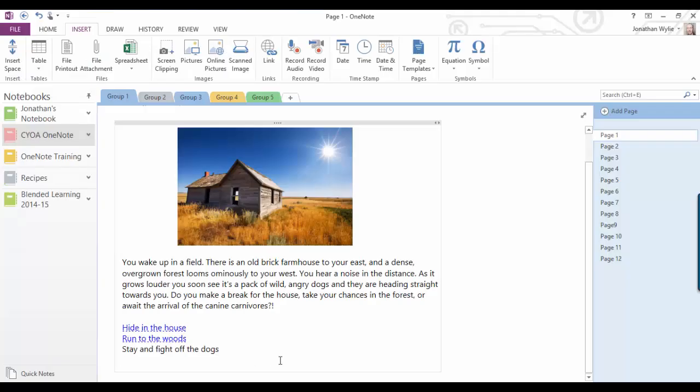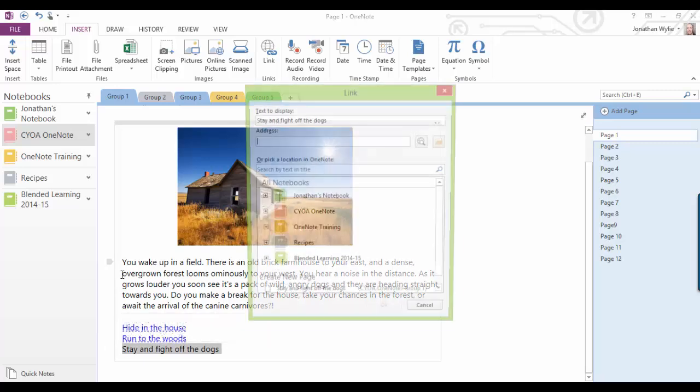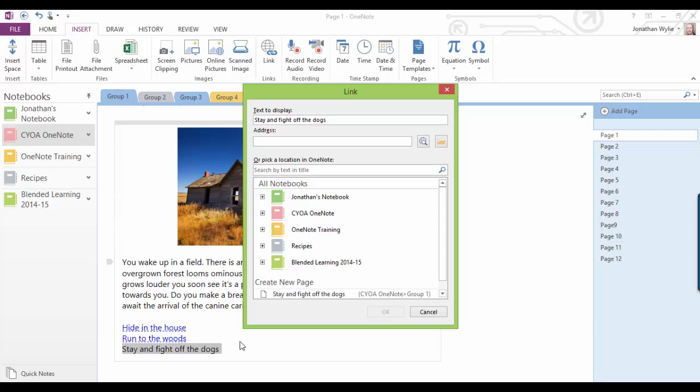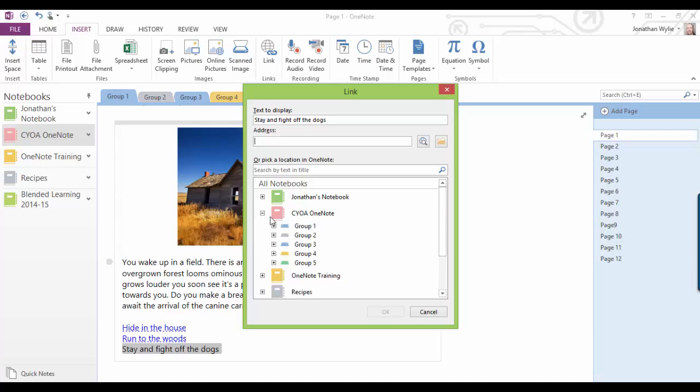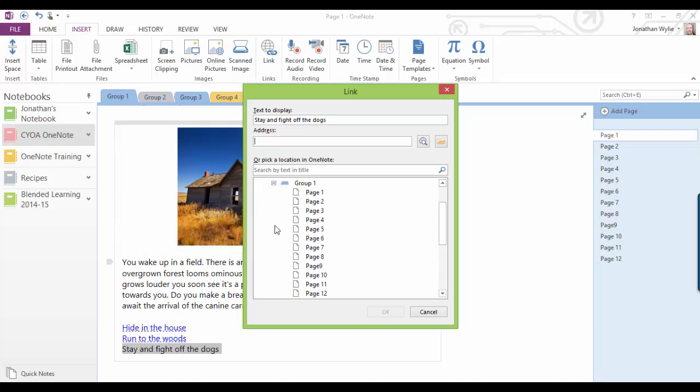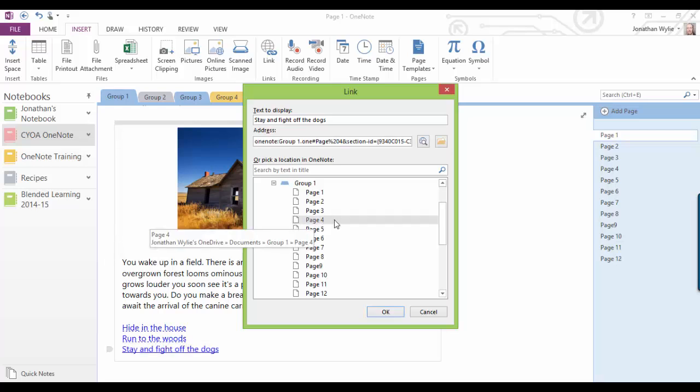Okay, so let's do the last one here, and we will highlight stay and fight off the dogs. This time we'll do a keyboard shortcut, which is ctrl K, and that opens the linking menu straight away. So this is a very quick way to do this. If you come back into your choose-your-own-adventure OneNote notebook, and go back to group one. This time we're going to go to page four and click OK.